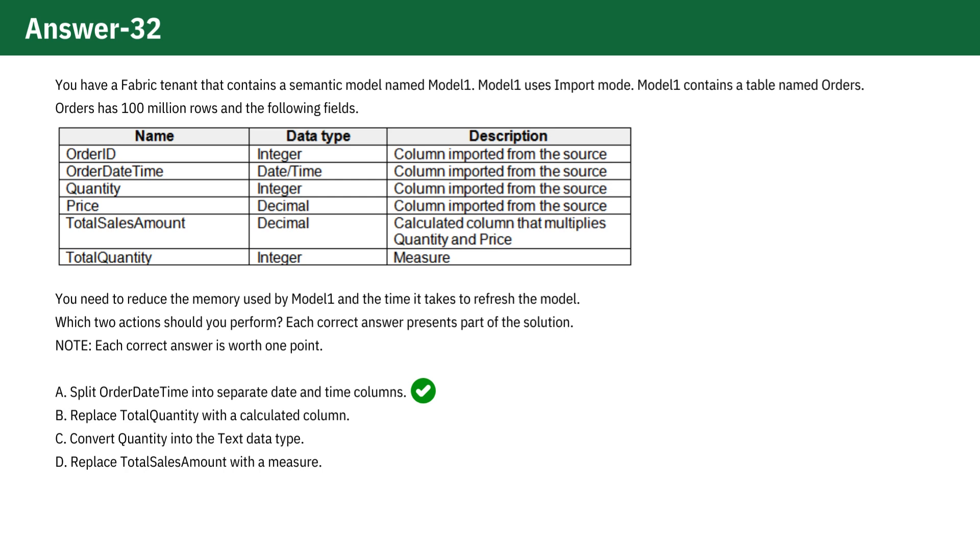So, replacing a direct query column, like total quantity, with a calculated column would actually increase the memory usage, not decrease it.